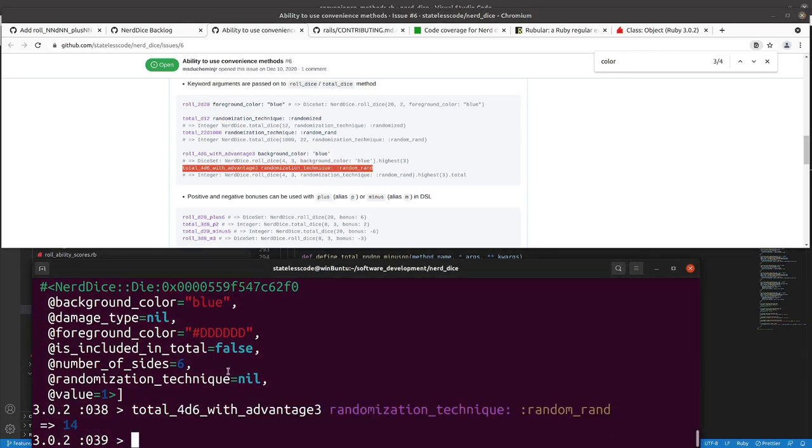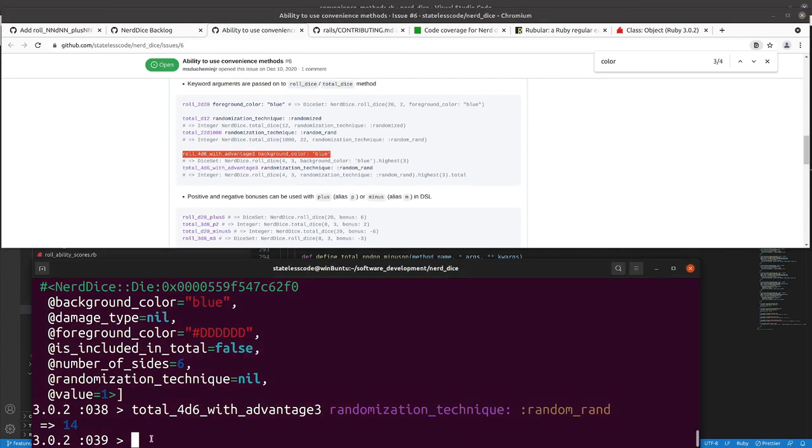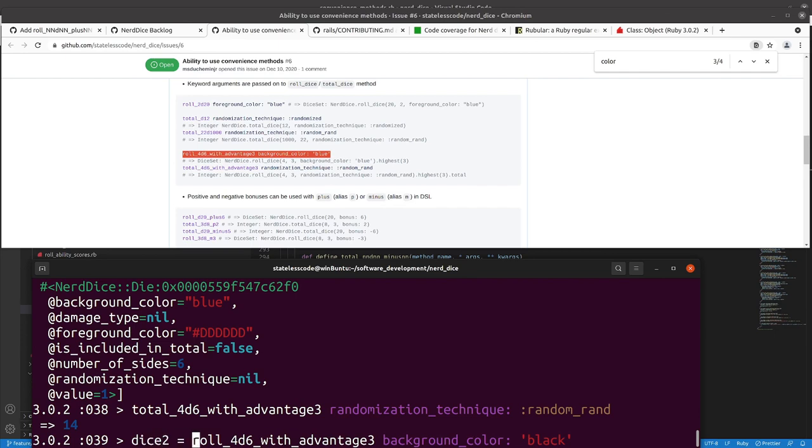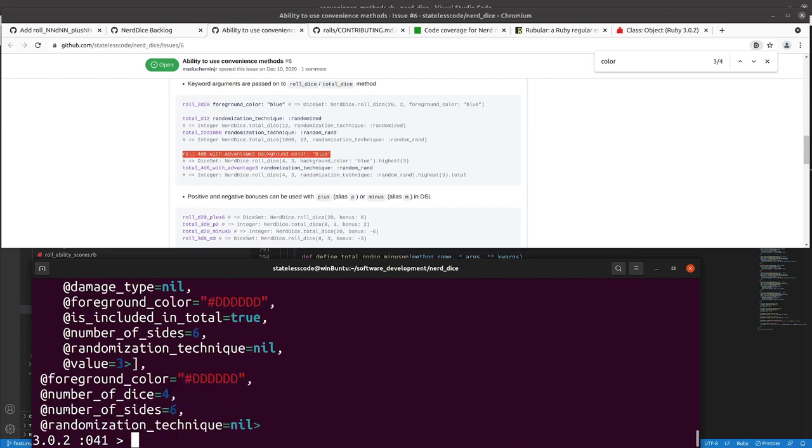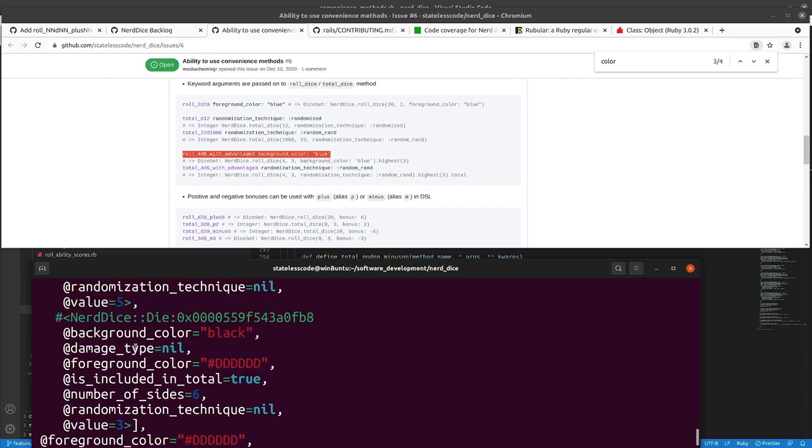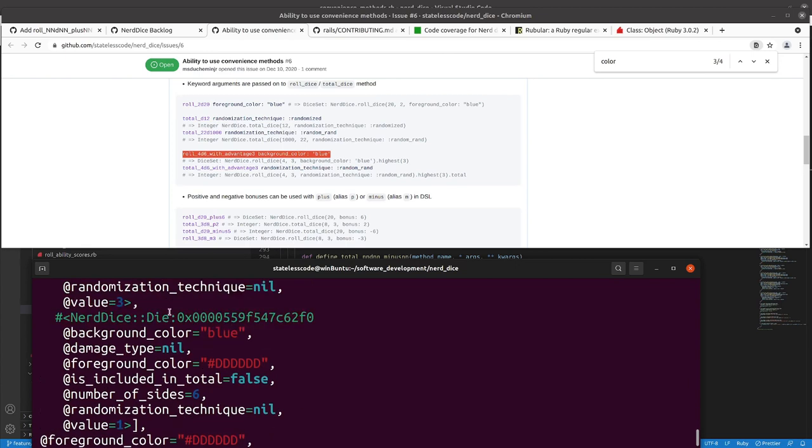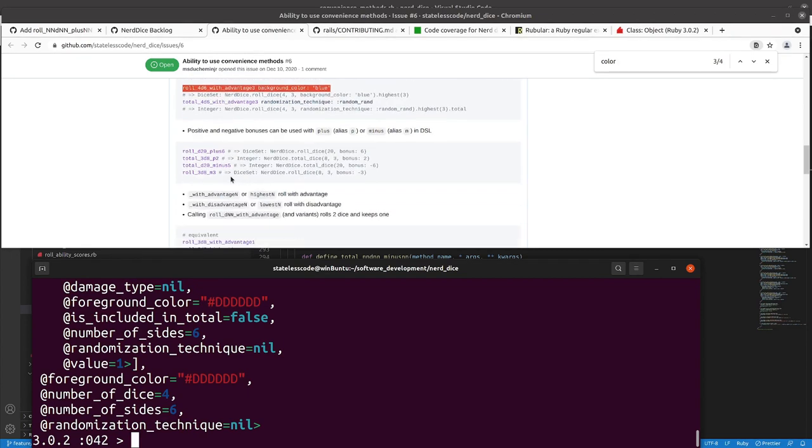All right. So the other thing I'm going to do now is, so after this gets defined we want to make sure that dice two, our background color is black. Dice still blue, nothing weird happening there.